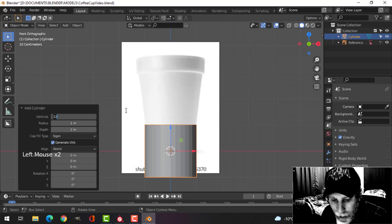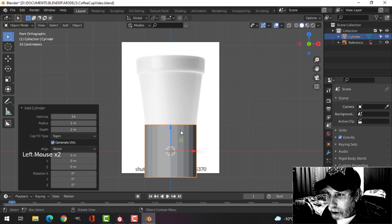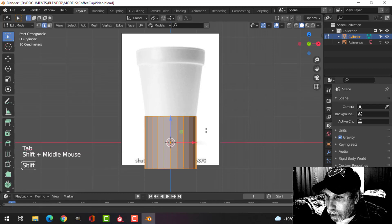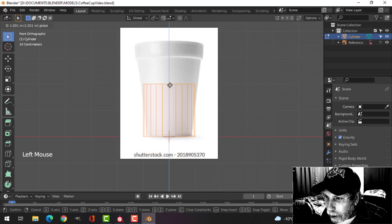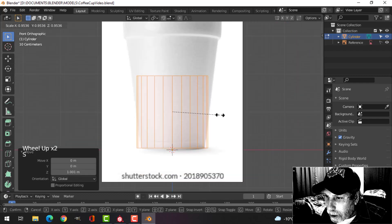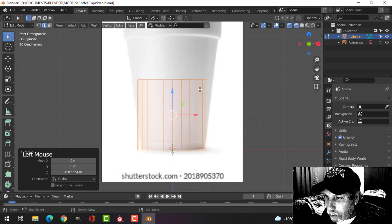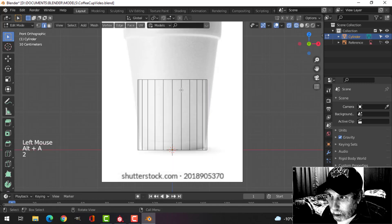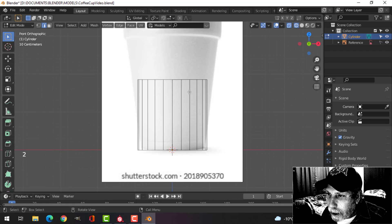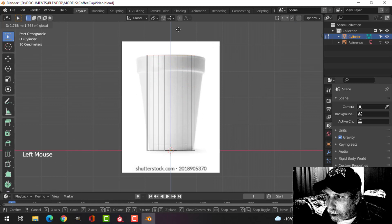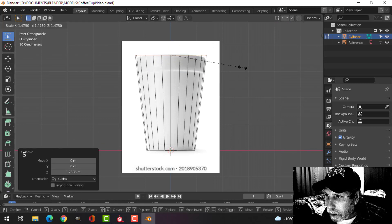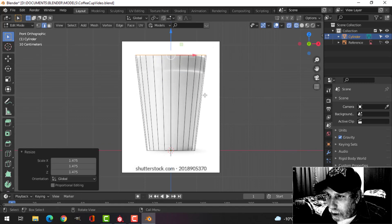I'm going to go for 24 vertices. Going to edit mode by pressing Tab, and Z for wireframe. Pull it up and press S to scale it to get it approximate. I'll press 2 to go to edge selection, Shift and Alt click there, pull it up to the top, S to scale, and we have this.